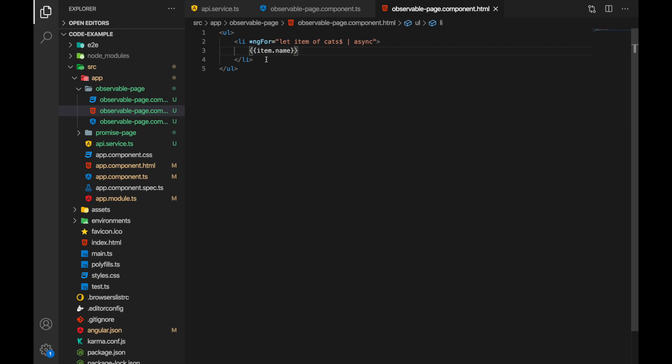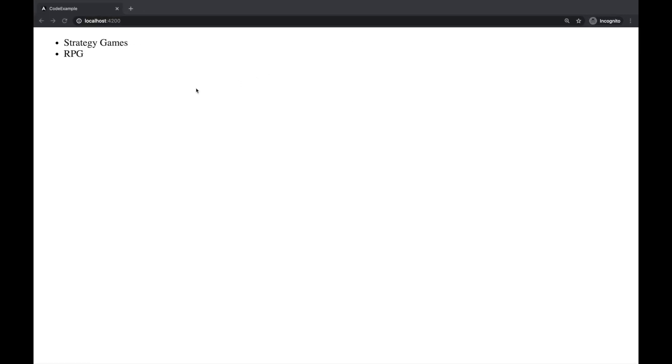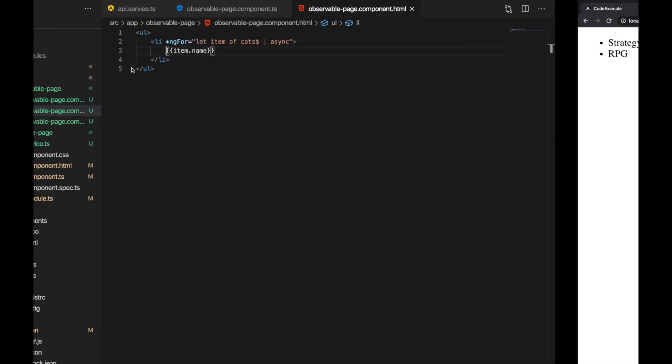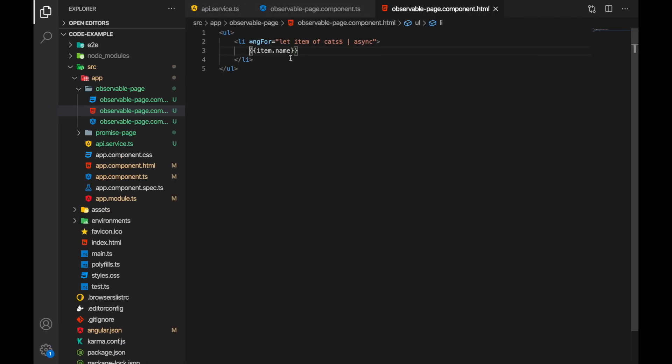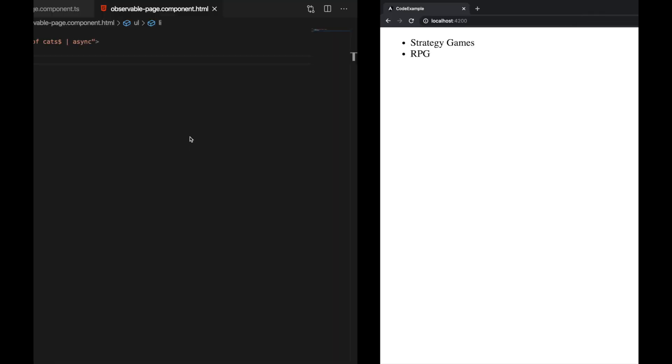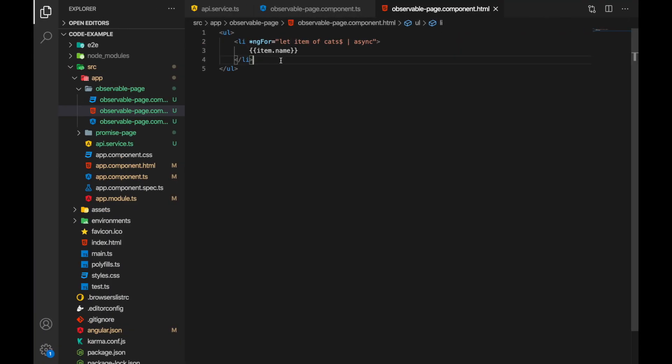Now let's extend our solution and when user clicks on the category we display the list of games under the given category.